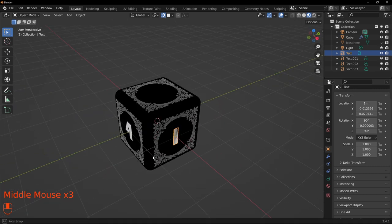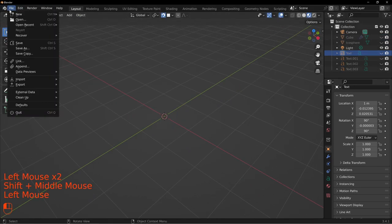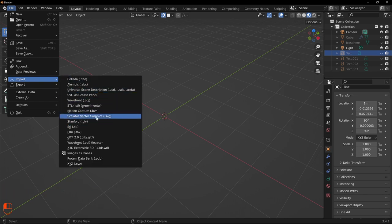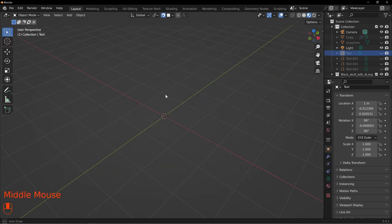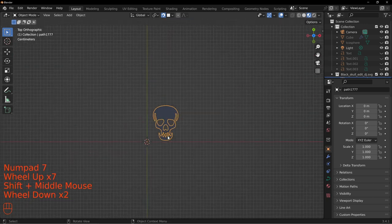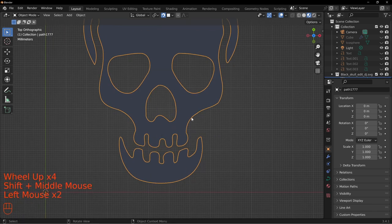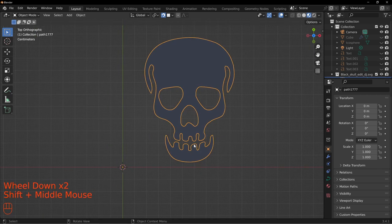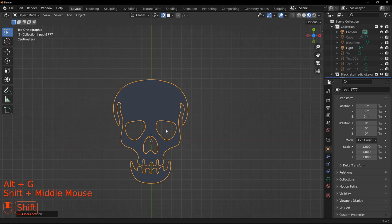Next, we're adding an SVG to this file. Turn off the cube and go to File > Import > SVG (Scalable Vector Graphics). I have one called 'black skull edit' - I'll provide a link below. I had to edit it in Inkscape to fix a few things; you can grab my Gumroad download or create your own. You can see it's imported as one object, but the center is off, so right-click to Set Origin to Geometry, then Alt+G to put it back in the center.